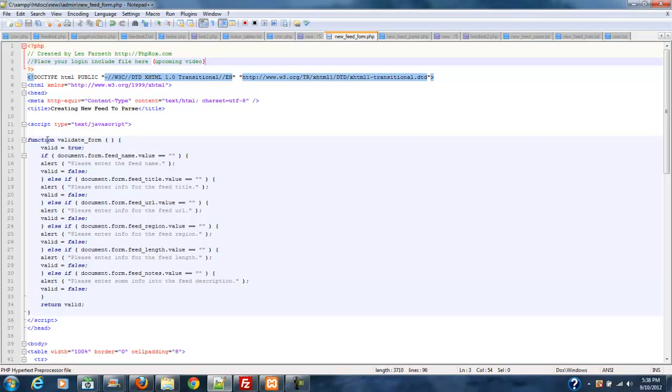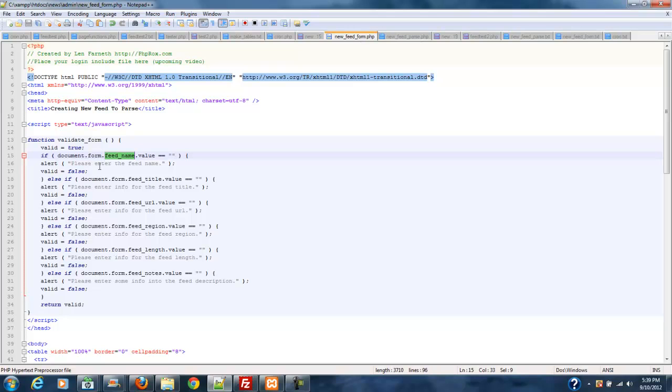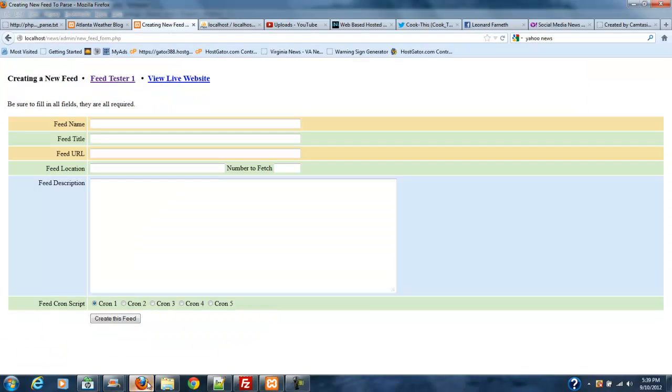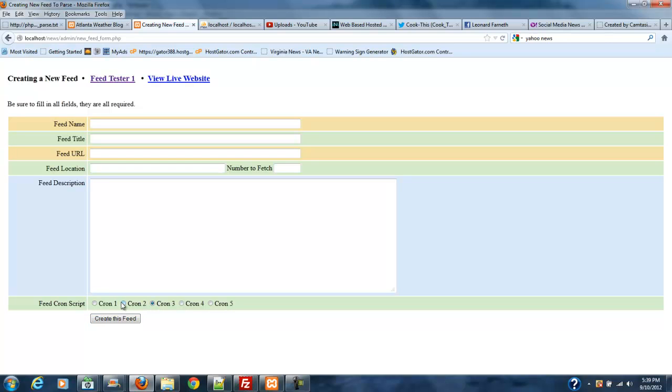And there's a function validate form. And valid equals true. And basically I'm just taking the field names and saying if the value equals zero, then put out an alert that you need to enter some information in that field. And this goes through for every field except for your bullet fields at the bottom, your button fields, for cron1, cron2, cron3, cron4. One of these is selected by default. So there's always going to be one selected.